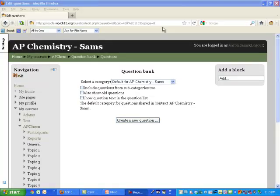Hi there, this is a quick tutorial on how to create a calculated question in Moodle.